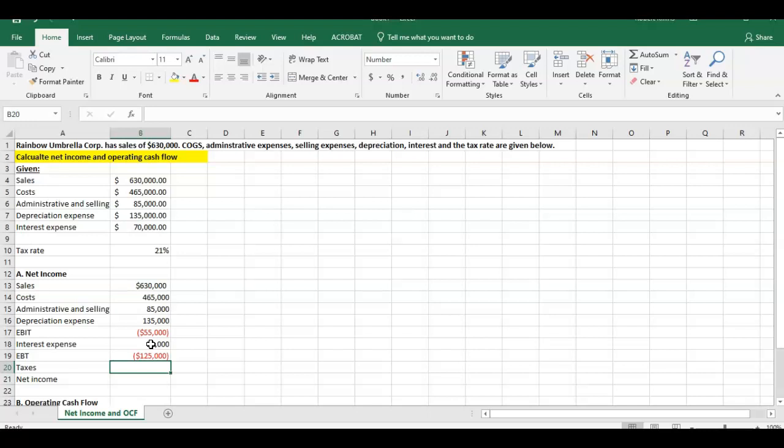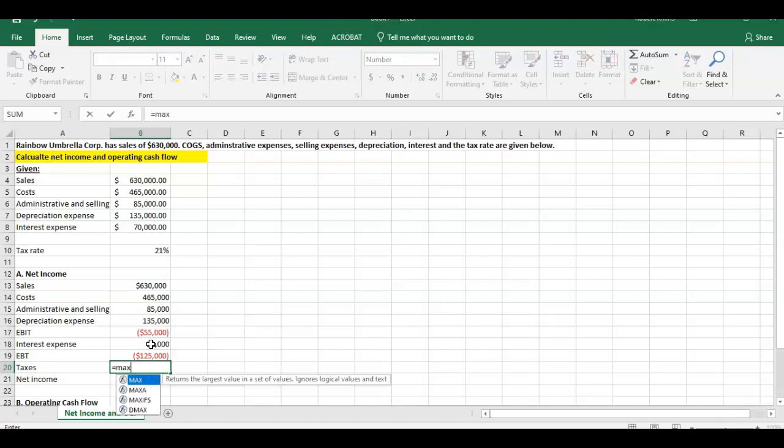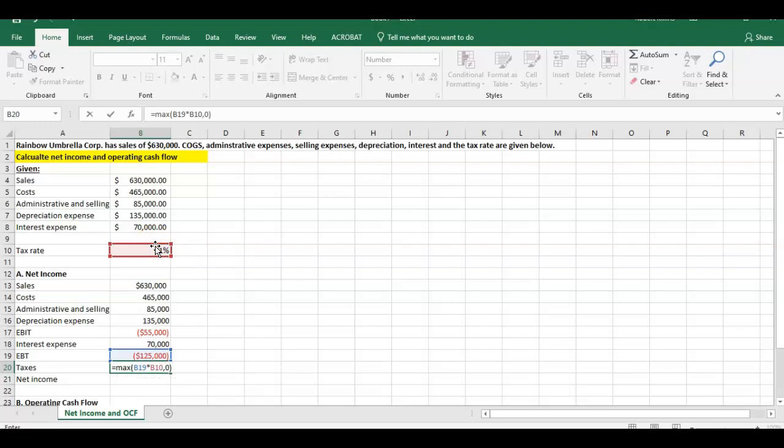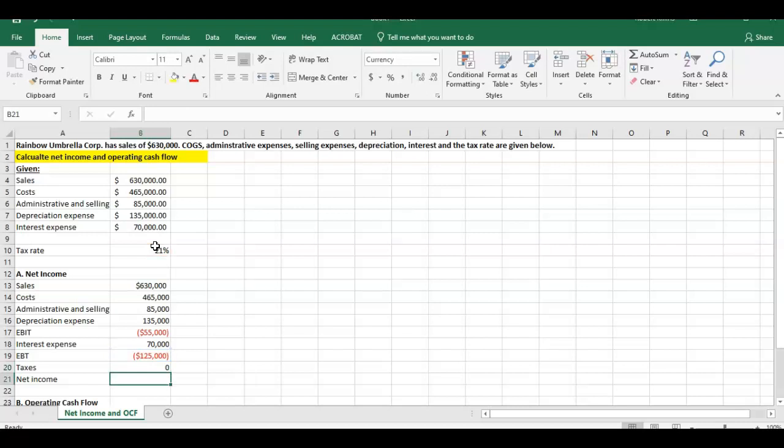We get down to our next line item here to get to net income, and that's going to be taxes. Taxes are either going to be the max of two numbers. We could just put equals max there. Equals max either of this number here, negative $125,000 multiplied by this 21%, or it's going to be zero. And in this case here, we could close that parenthesis, hit enter, it's going to be zero there.